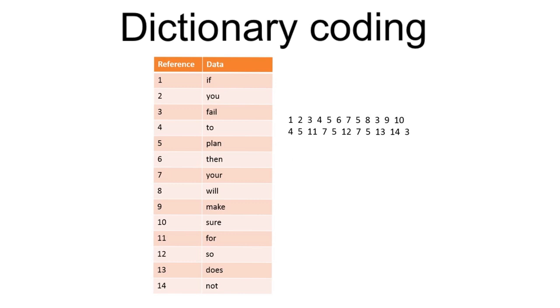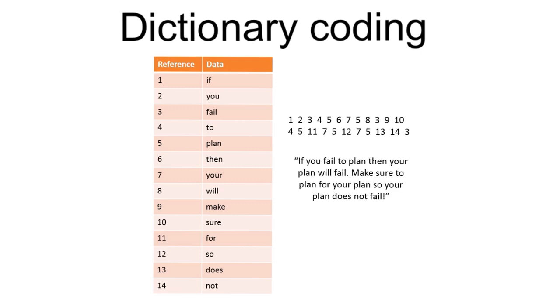Pause the video and see if you can reconstruct the original message. Check your answer. How did you do?